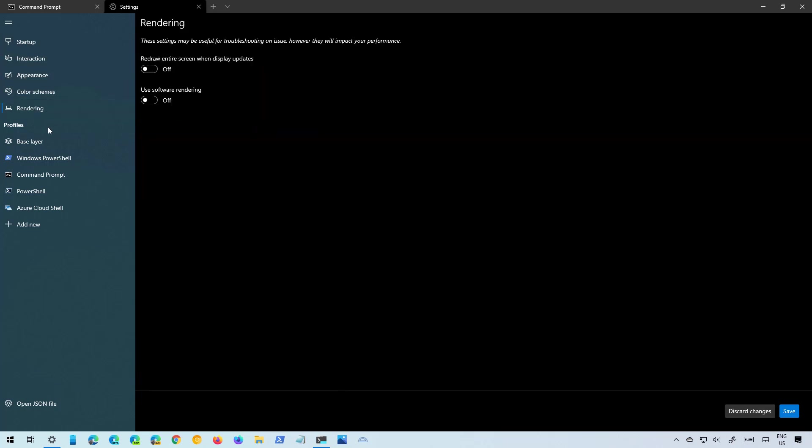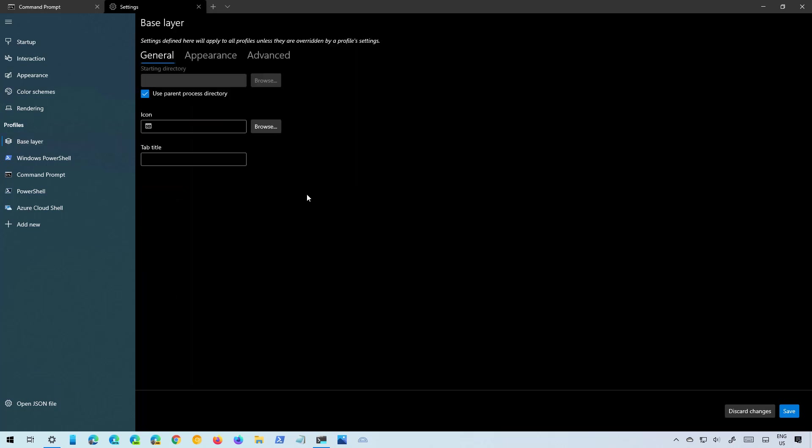Then there is also the profile section which includes the base layer page and this page allows you to set customization that will apply to all the profiles but you can always select each of the profiles on the terminal to customize each profile individually.